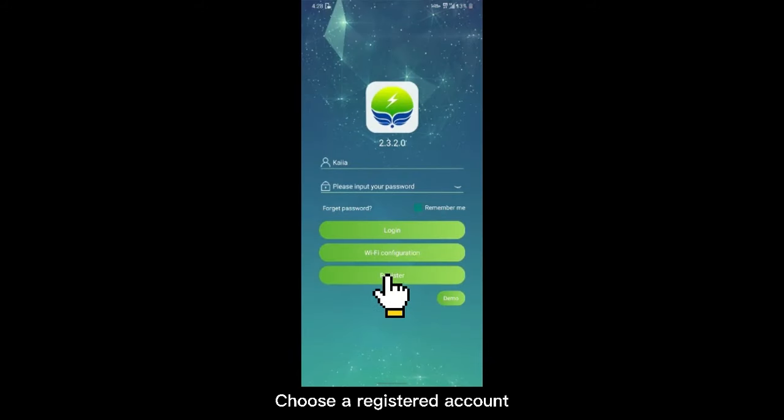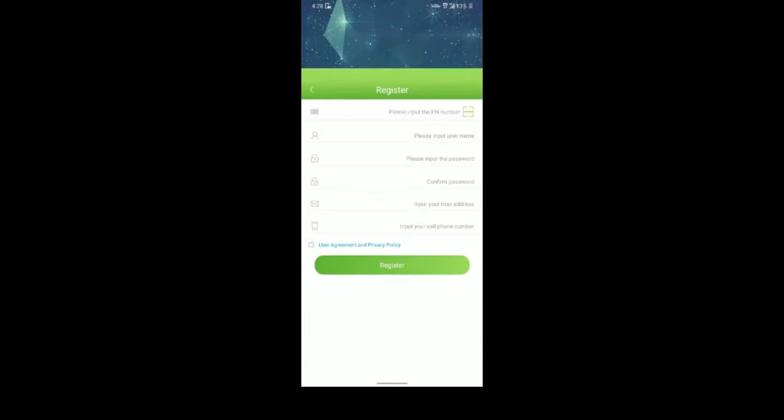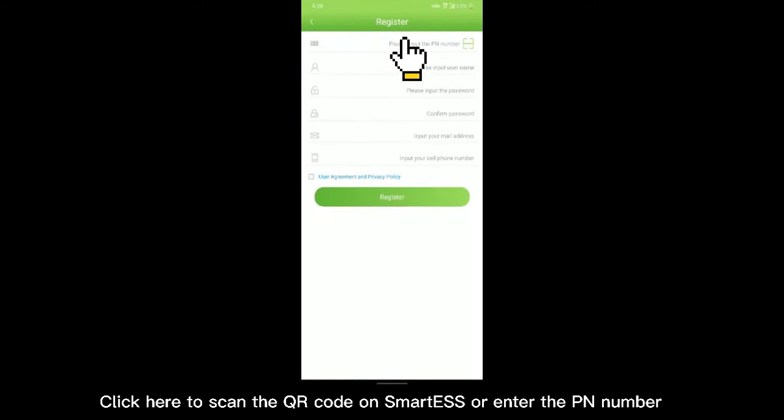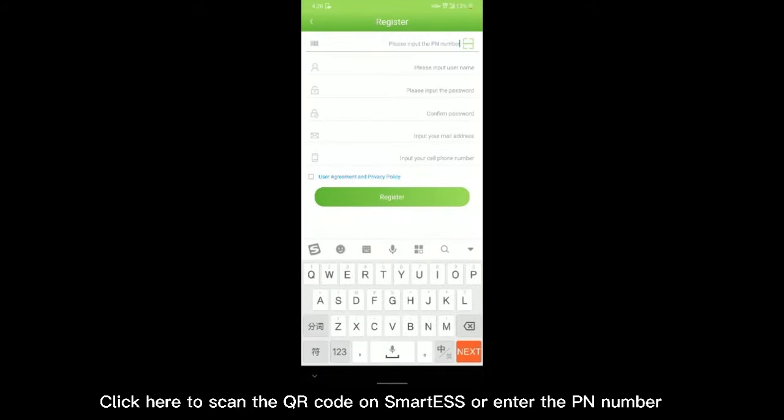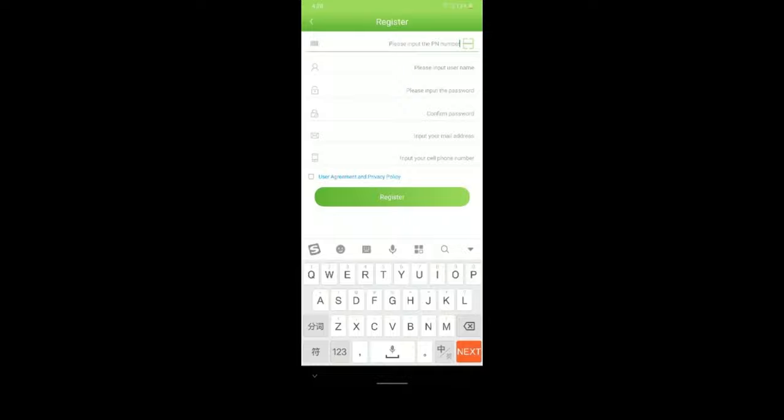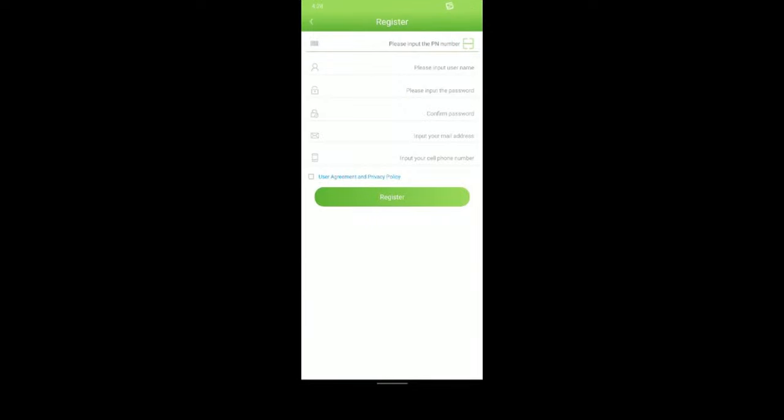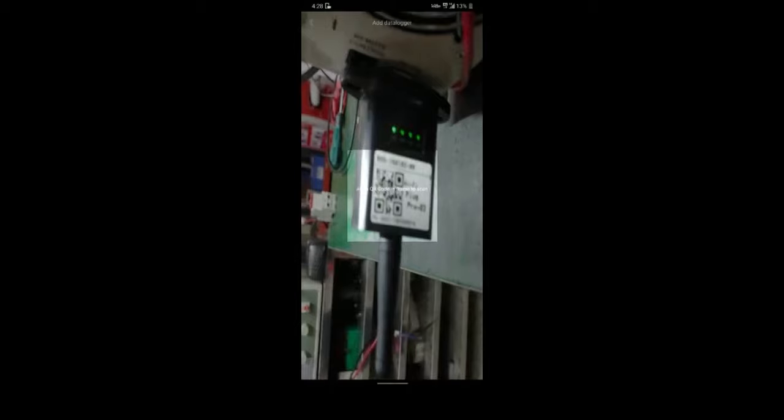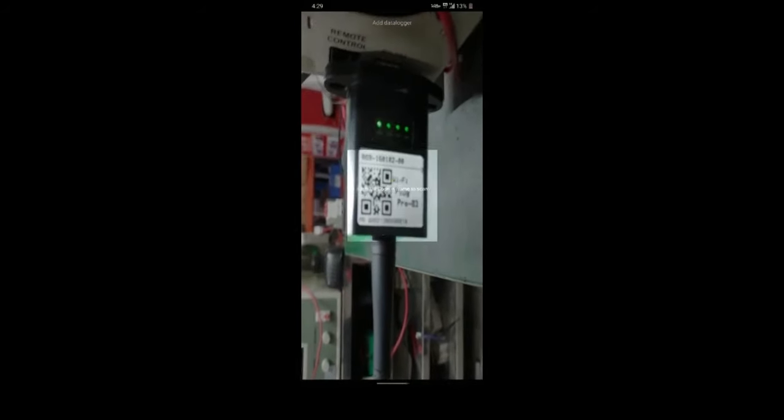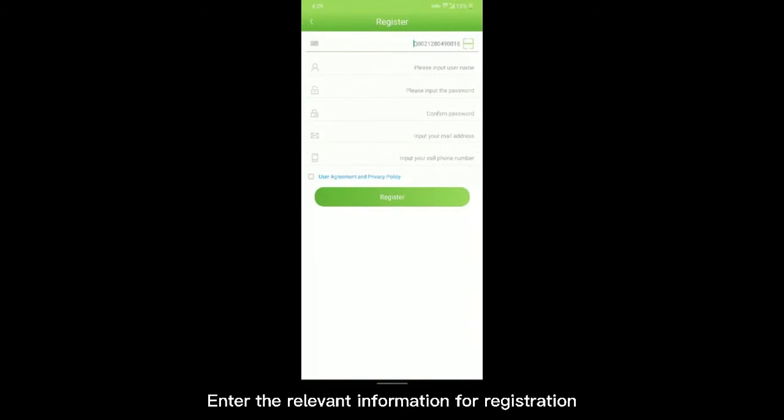Choose a registered account. Click here to scan the QR code on Smart-S or enter the PN number. Enter the relevant information for registration.